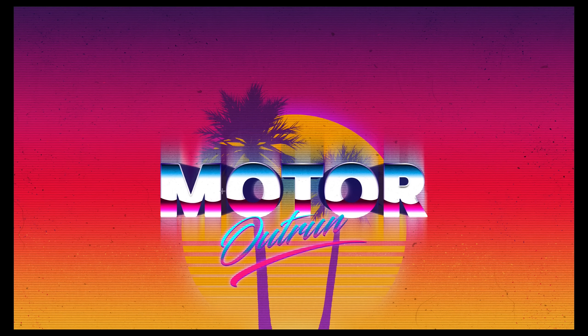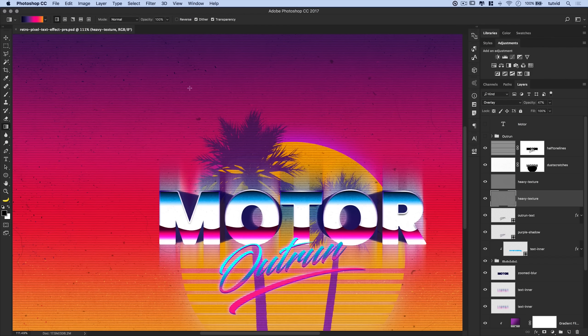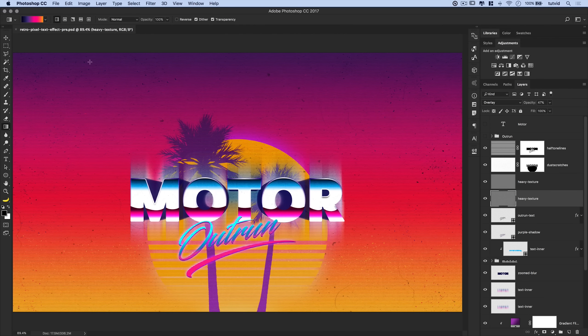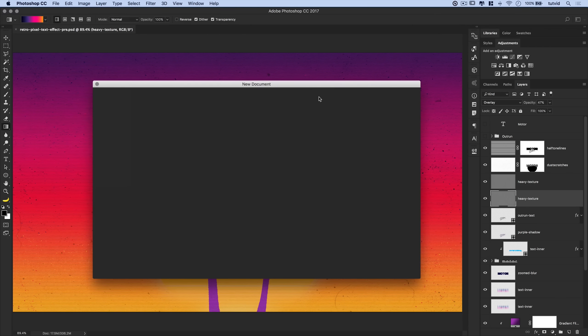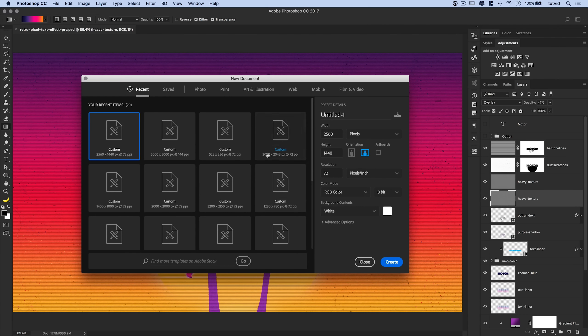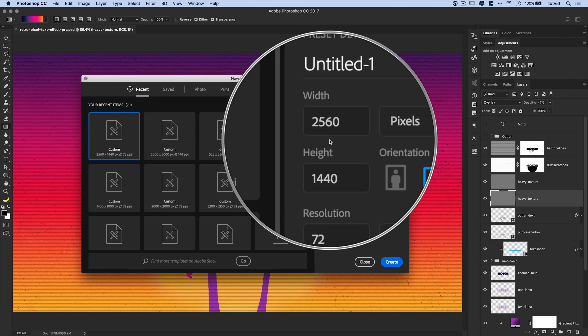Without further ado, let's jump into the tutorial. Here's the finished final effect — we're going to create every last bit of this. I'm going to zoom out and leave this open as a reference as we work through. We'll kick things off by going File > New to create a new document. You can do any size you like, but I'm rolling with 2560 by 1440.